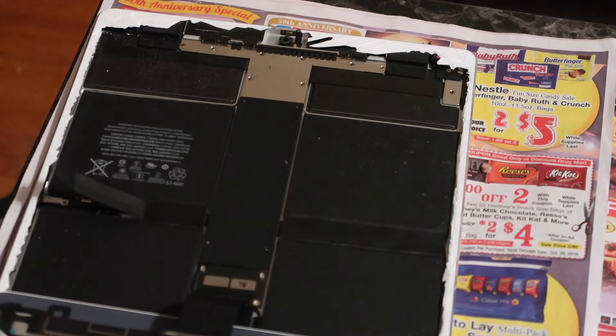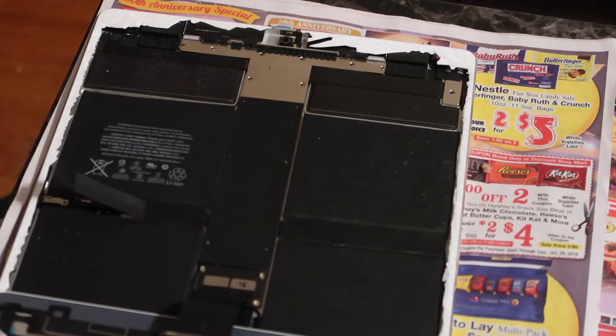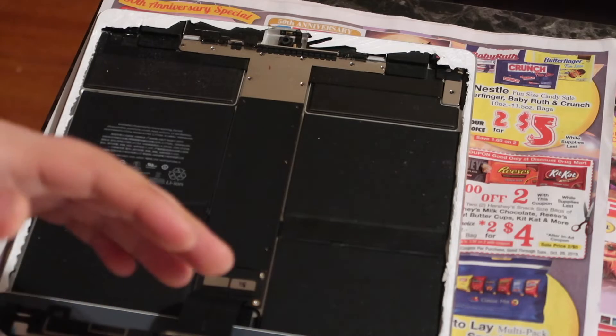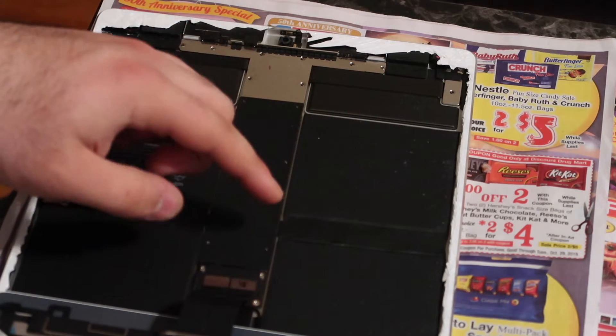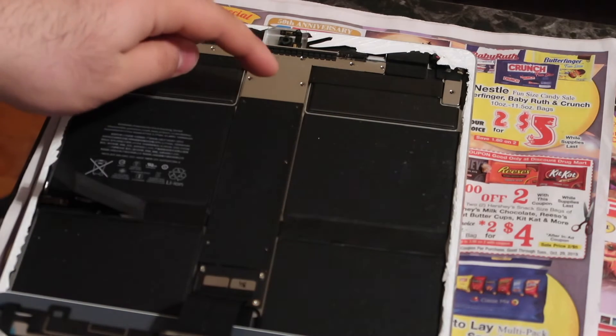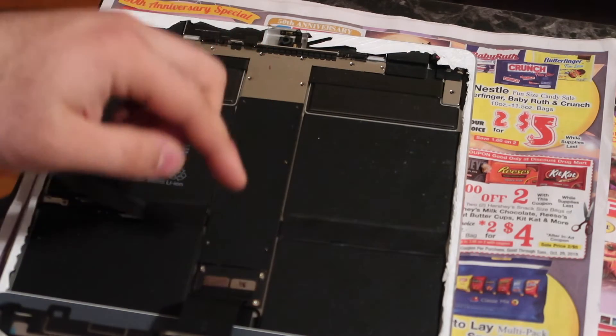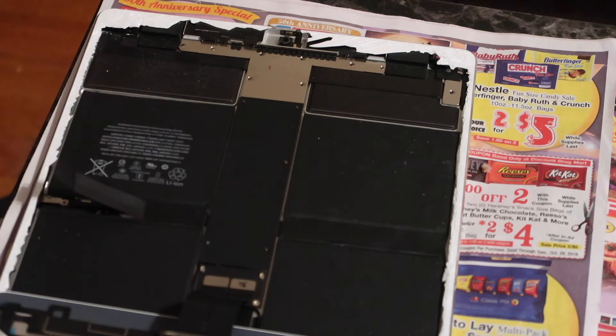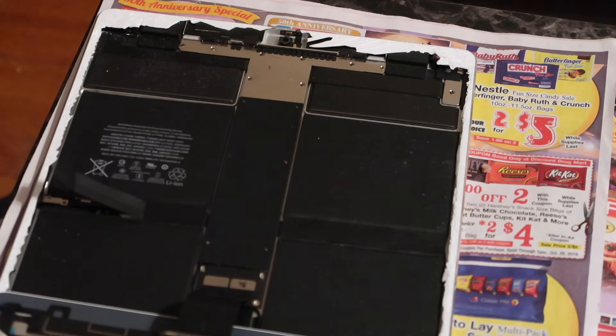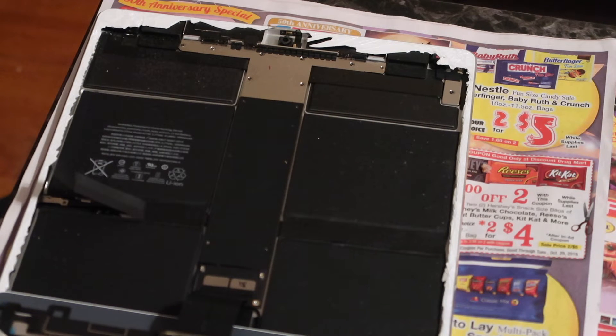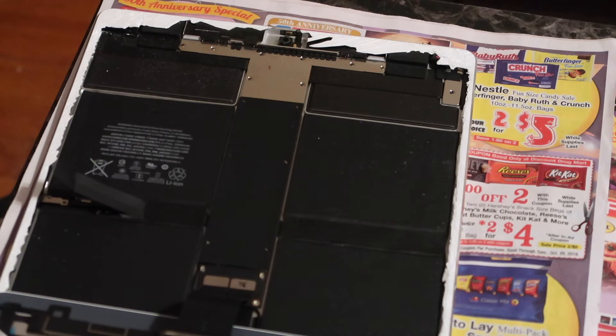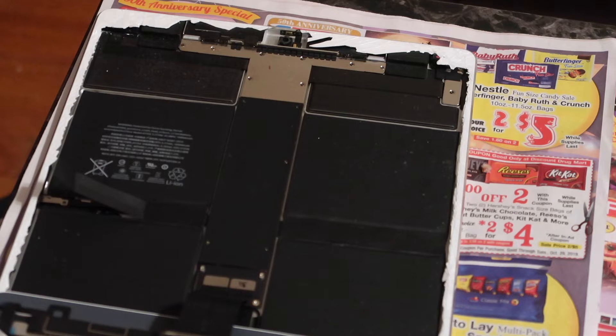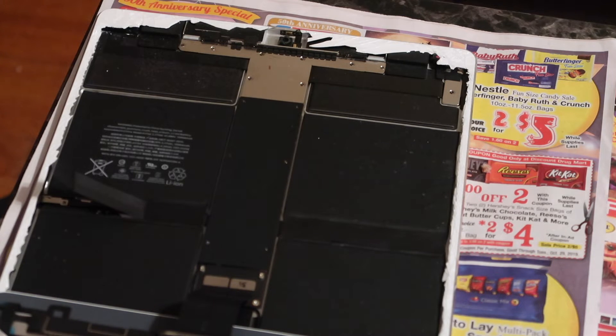First you got to start with taking off this middle section. It's held on by six Phillips screws, so I'm using the smallest one in the iFixit kit. If your screen is still on, you have to heat it up and pry around it. It's not too difficult to do.